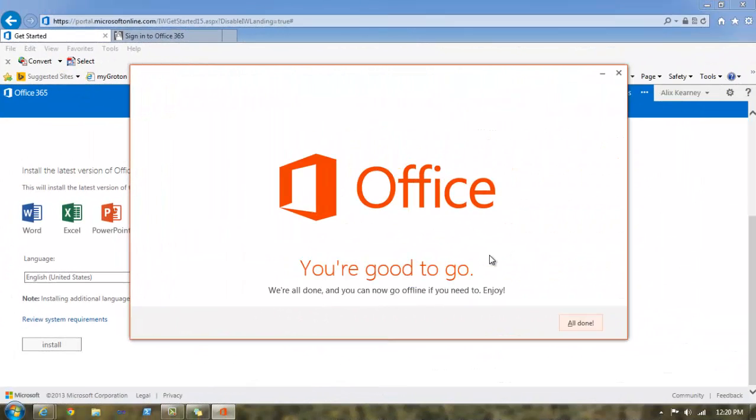And now we're all set. Office is now installed. In our next video, we'll learn how to set up SkyDrive. Thanks for watching.